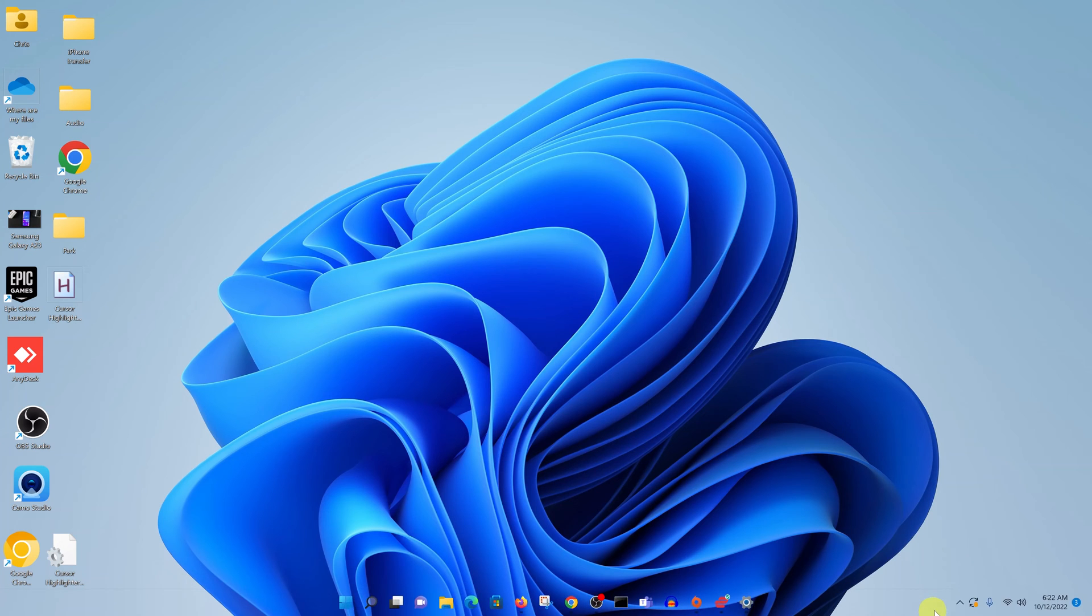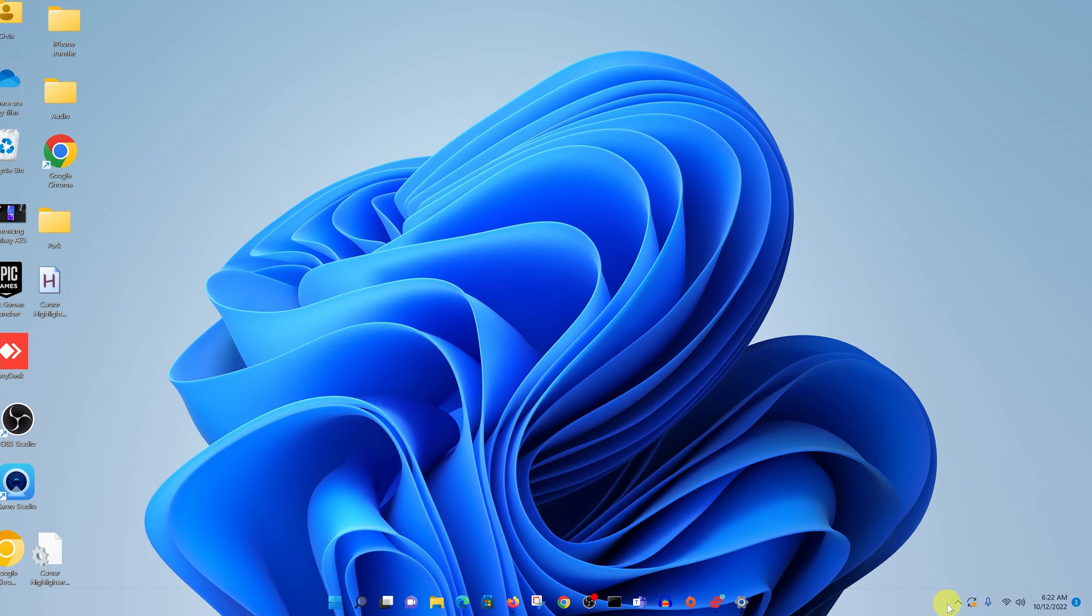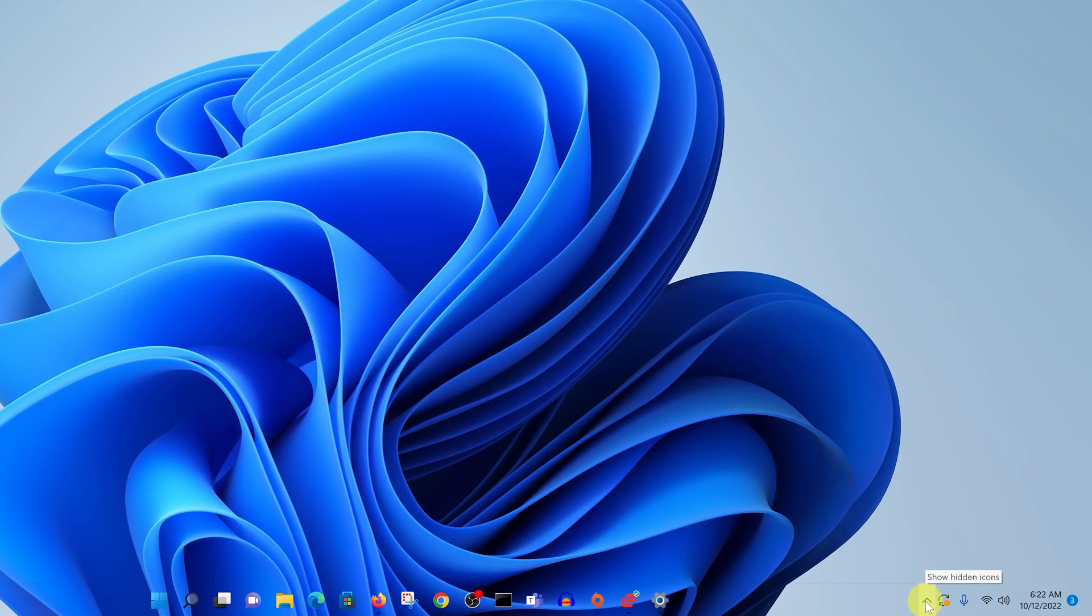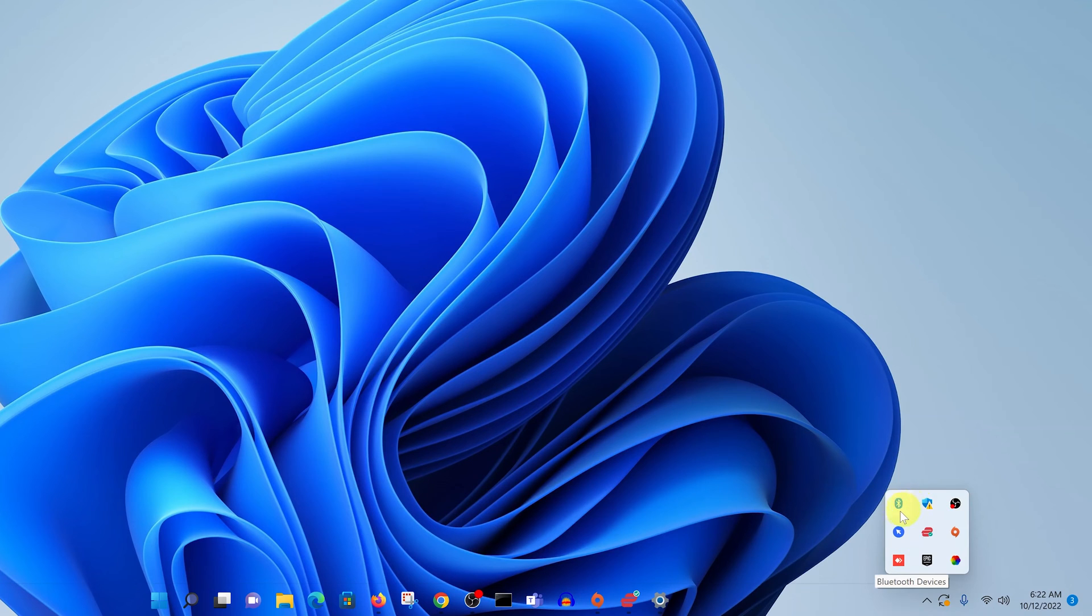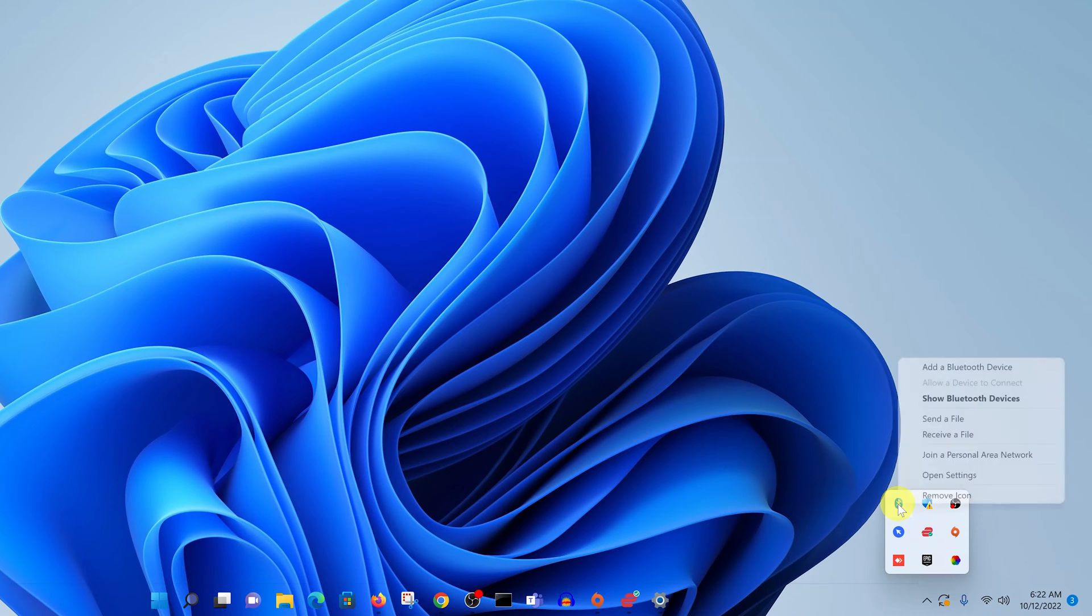To do that, simply go to the taskbar and click on this little arrow. You should see a Bluetooth icon there, and that basically means your computer has Bluetooth.